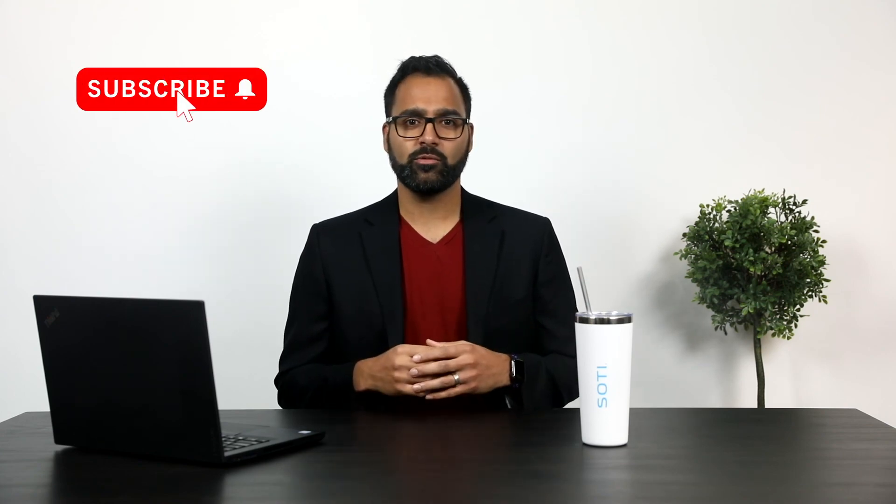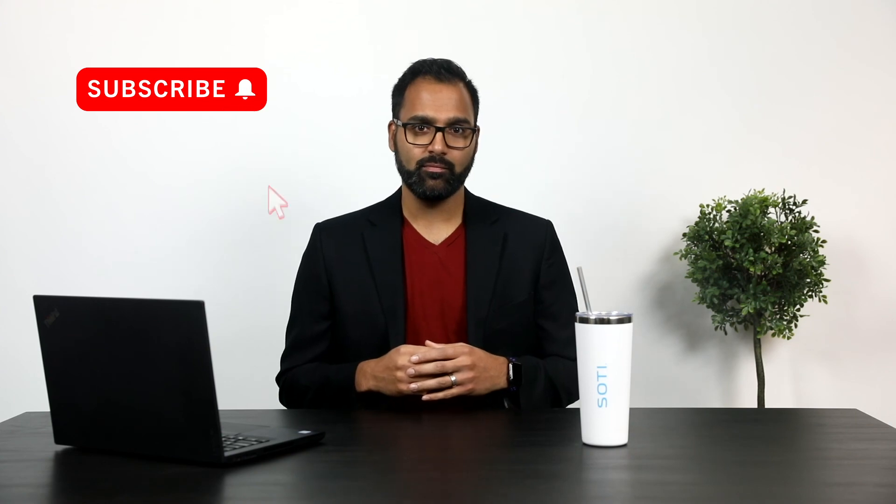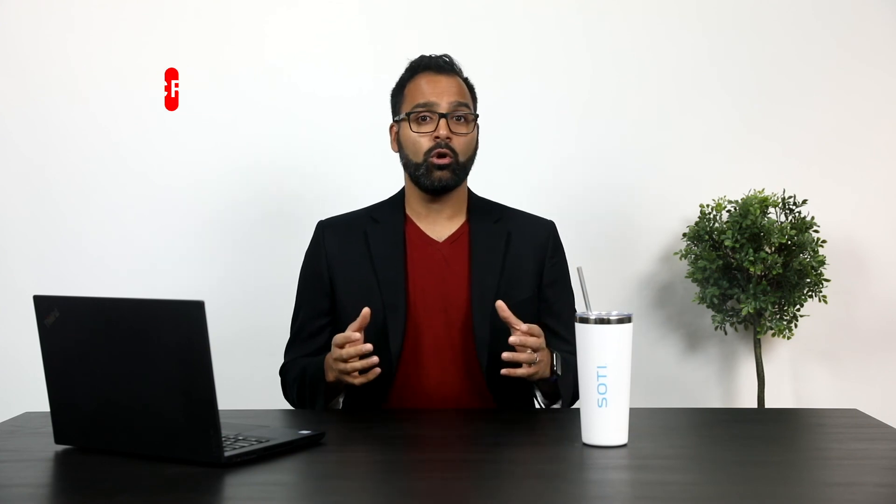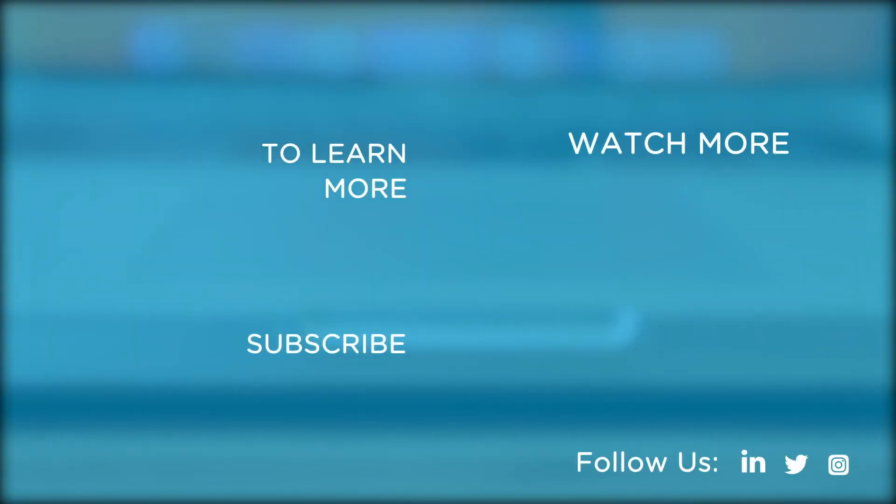And there you have it. In just a few minutes, I've shown you how SOTI Mobile Control makes managing your mobile devices easier than ever before using shared devices. If you find our content valuable, please don't forget to subscribe to our channel so you can get the latest updates. To learn more about how the SOTI One platform reduces the cost, complexity, and downtime of your business-critical mobile and IoT operations, visit www.soti.net. Thanks for listening.